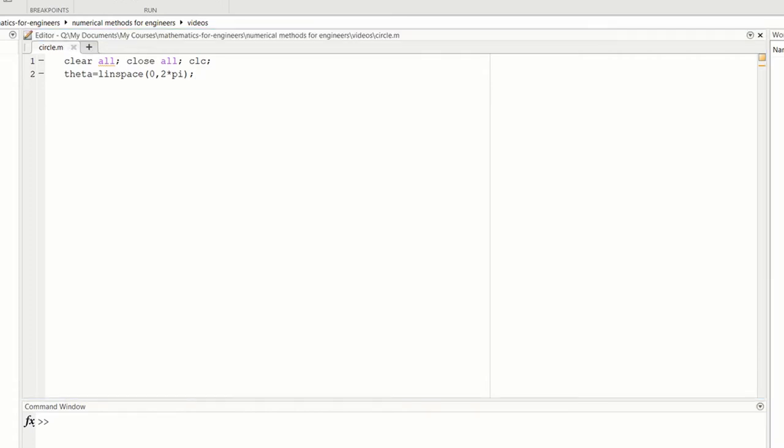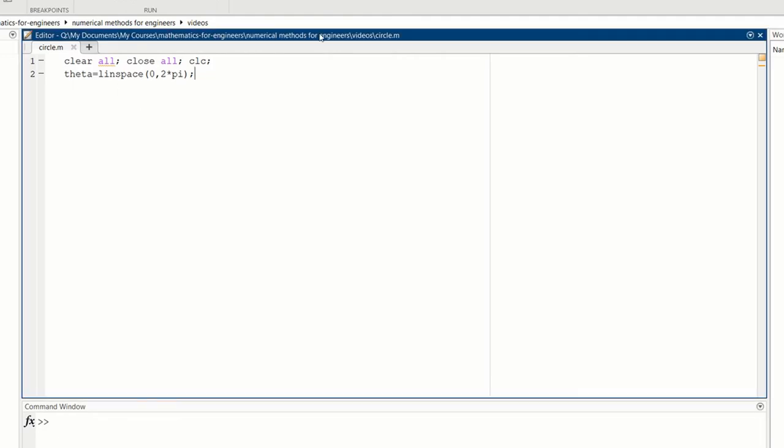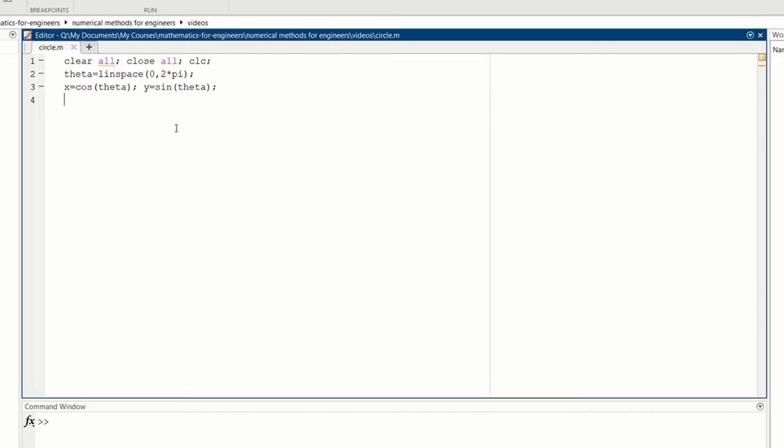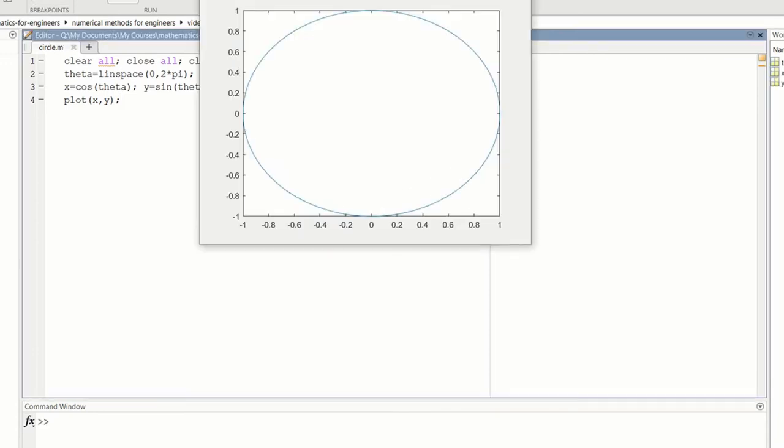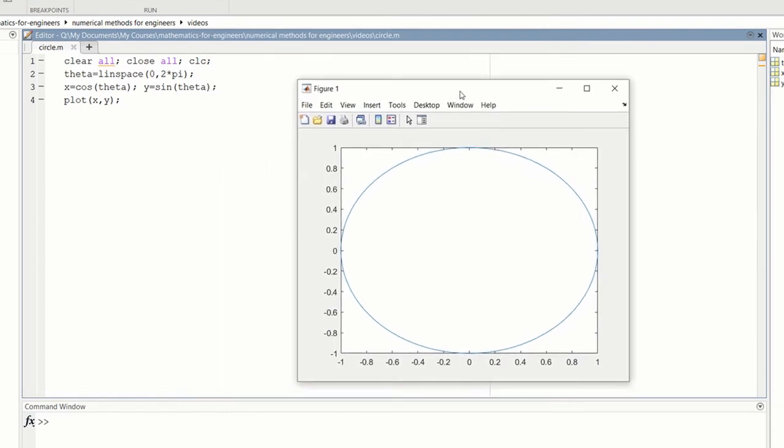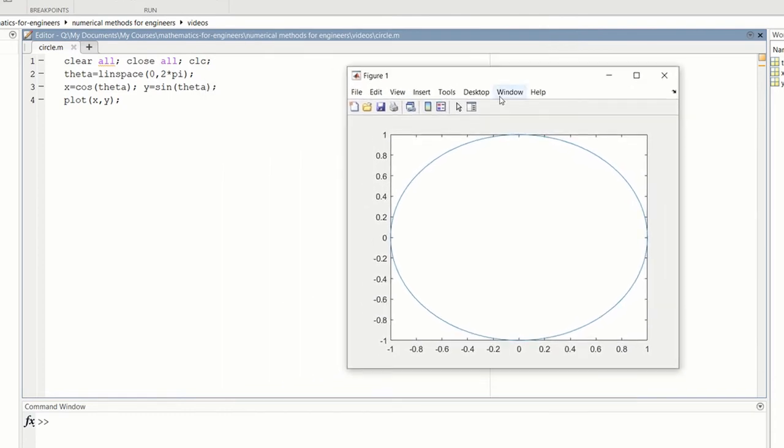We can define then the x and y coordinates. Here x is cosine theta and y is sine theta. So that goes around a whole circle. So if we just plot y versus x, plot x comma y, that should give us a circle. So let's run. And there, that's our plot.